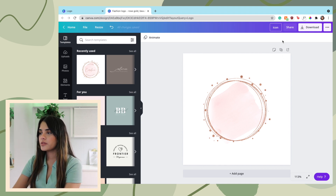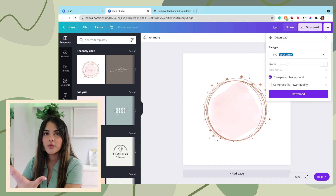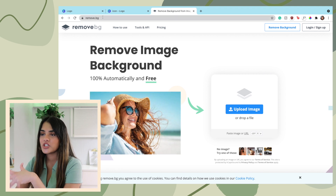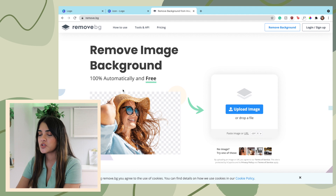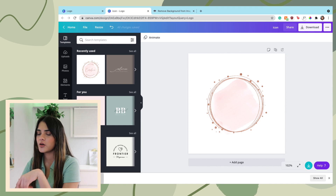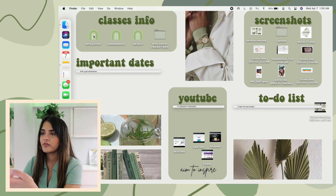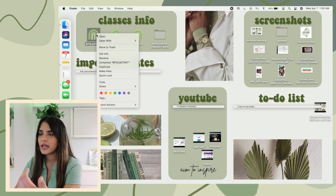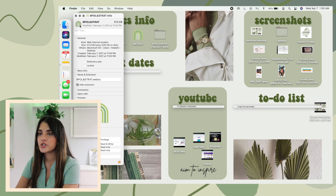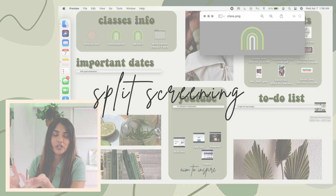Download the image, and make sure you download it with a transparent background. If you don't have the Canva pro version, you can go to remove.bg which removes the background and gives you a transparent image. Once downloaded, open it, drag it, copy it so it's on your clipboard. Then click on whatever icon you want to change, right-click, click 'Get Info', click on the image in the top left, and hit Command+V — and you have your new icon.